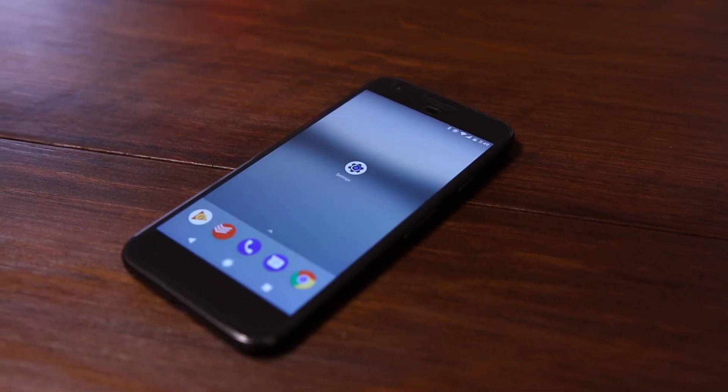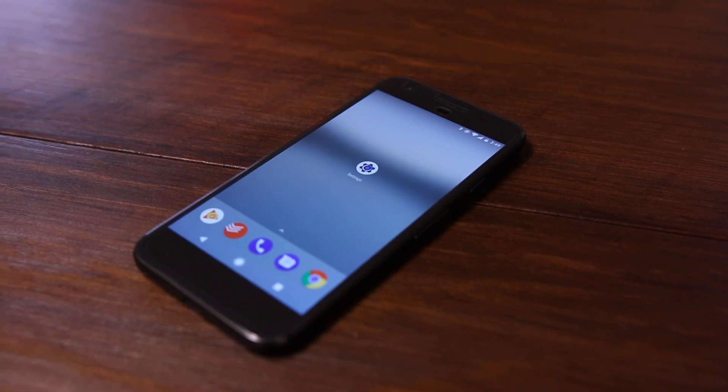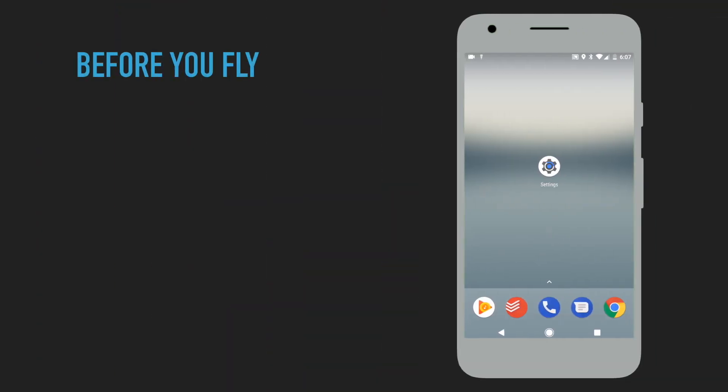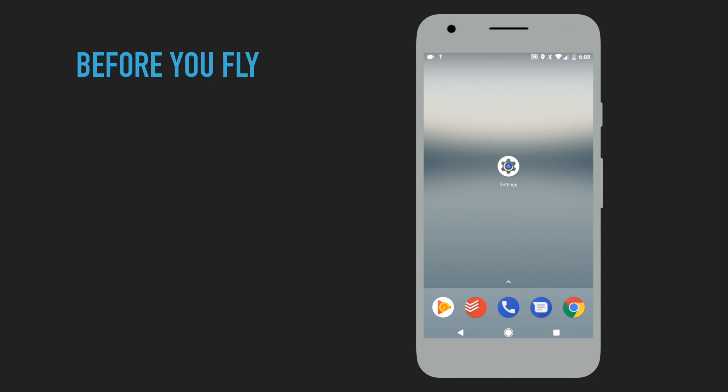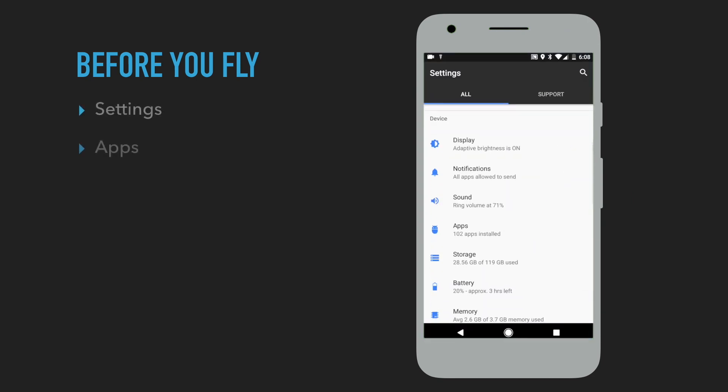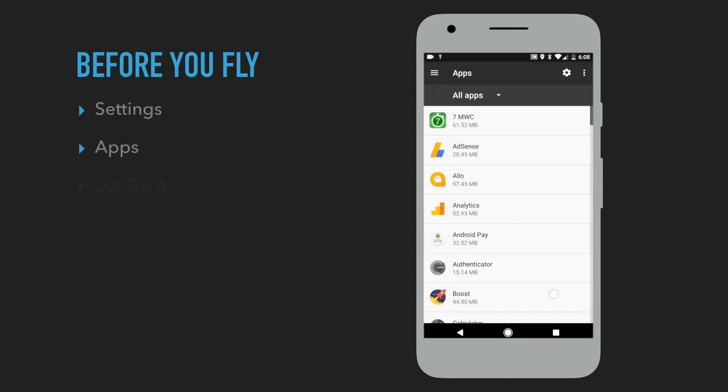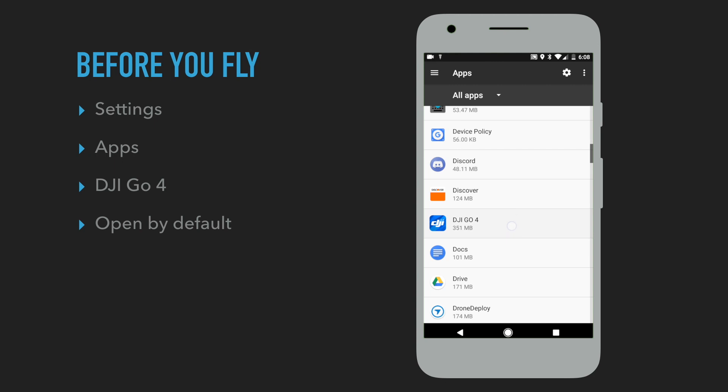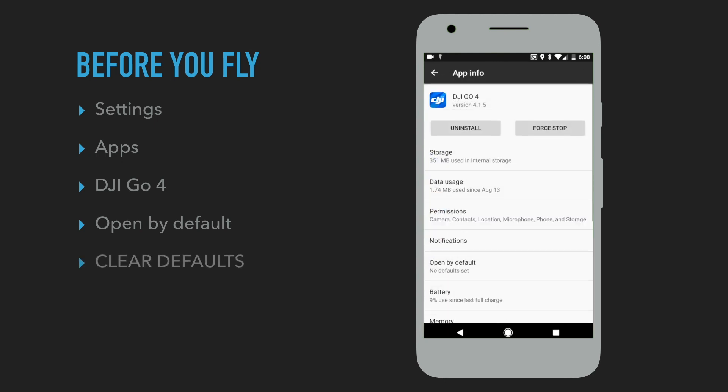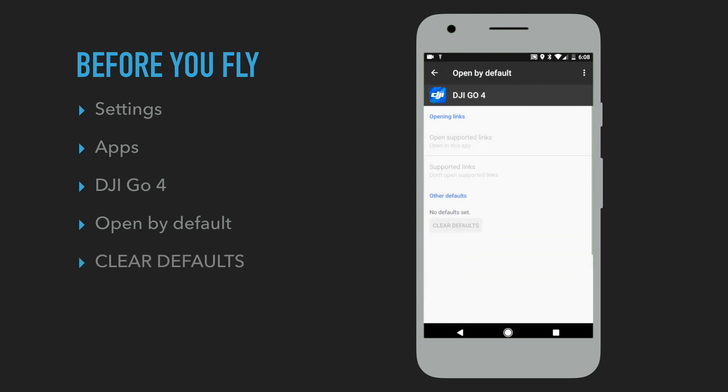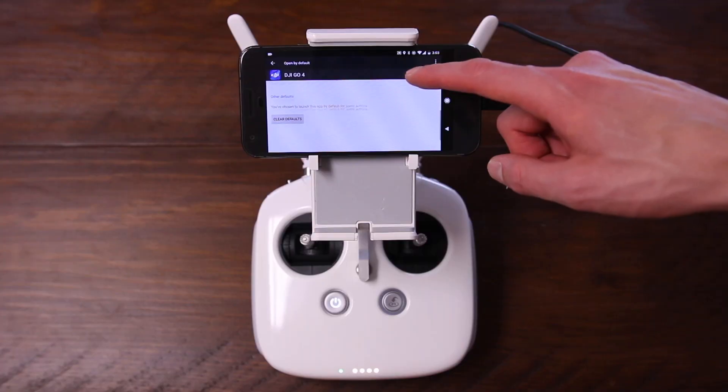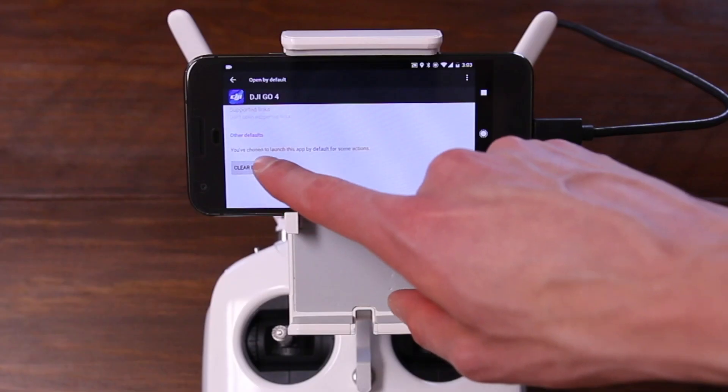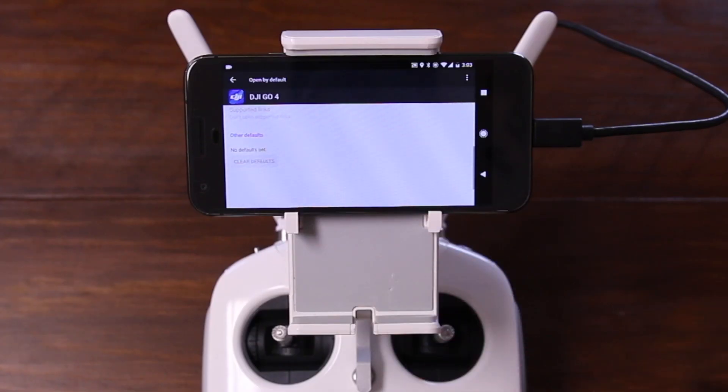First and foremost, if you're using an Android phone, there's a quick setting you want to change before you even turn on your drone. You're going to want to go into the Settings app, scroll down to Apps, find the DJI Go app, tap Open by default, and then tap Clear Defaults. If your DJI Go app has no default set, then you're good to go. iPhone users don't need to worry about this.